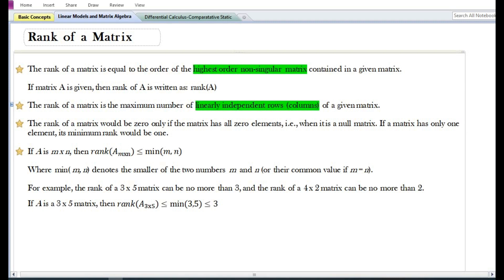The rank of a matrix is the maximum number of linearly independent rows or columns of a given matrix. According to the property of a determinant, if any two rows or any two columns are linearly dependent, then the value of the determinant will be equal to zero. So the rank of a matrix is the maximum number of linearly independent rows or columns. If there are three rows and three columns which are linearly independent of each other, then the rank of the given matrix will be three.